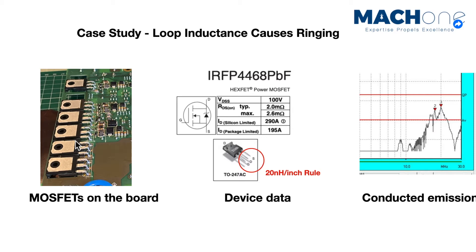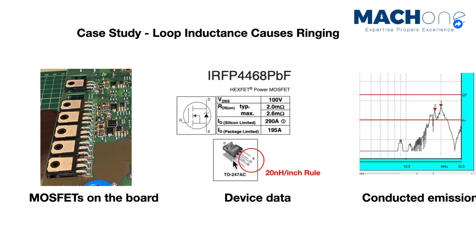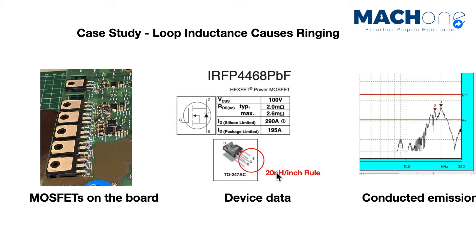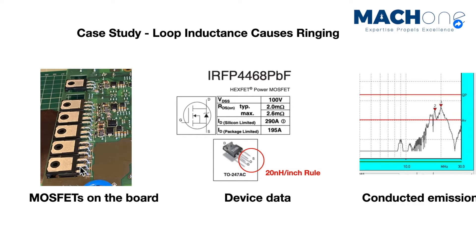The MOSFET module they are using is from International Rectifier, now belong to Infineon, and is this part number here. One thing immediately you can see from the component itself and the picture showing here is that a TO247 package often has very long leads. From the simple rule of 20 nanohenry per inch, which states that in a given loop, any increase of the length will contribute to certain inductance value. So for an increase of an inch, often you will get 20 nanohenry inductance increase.